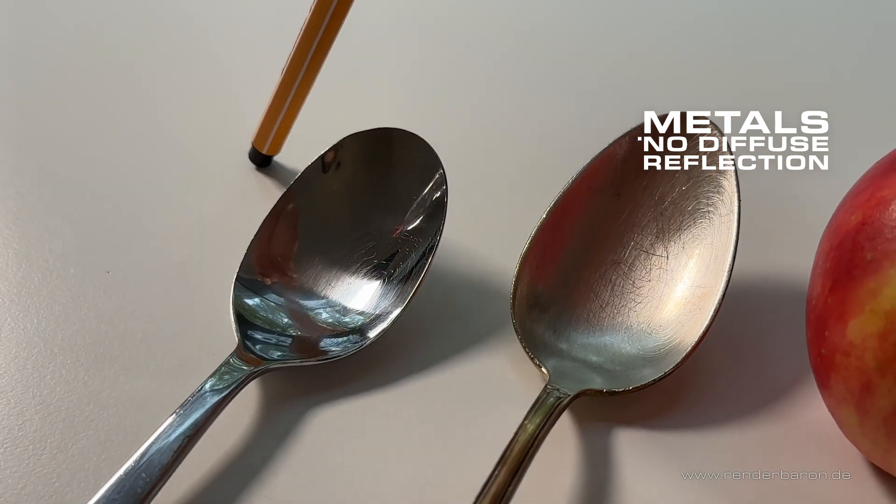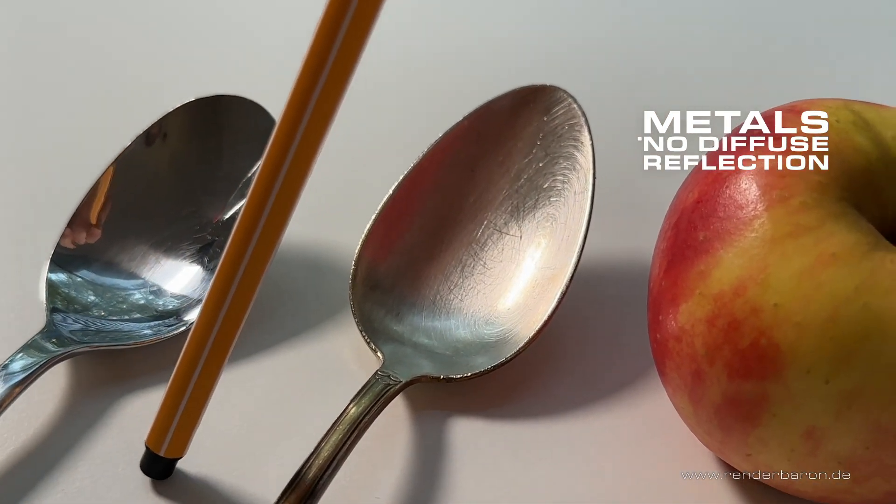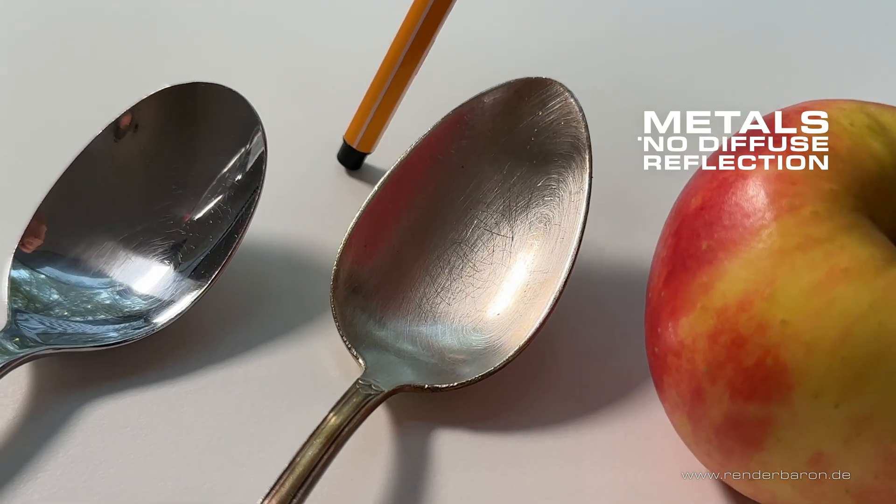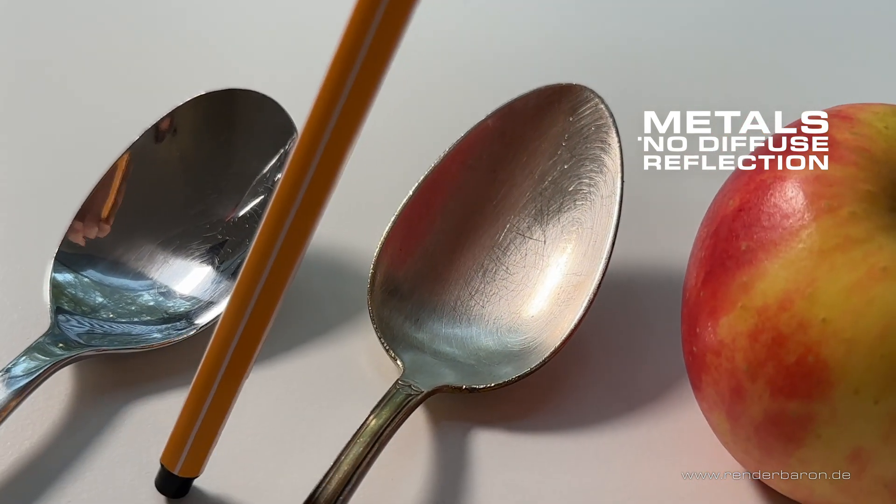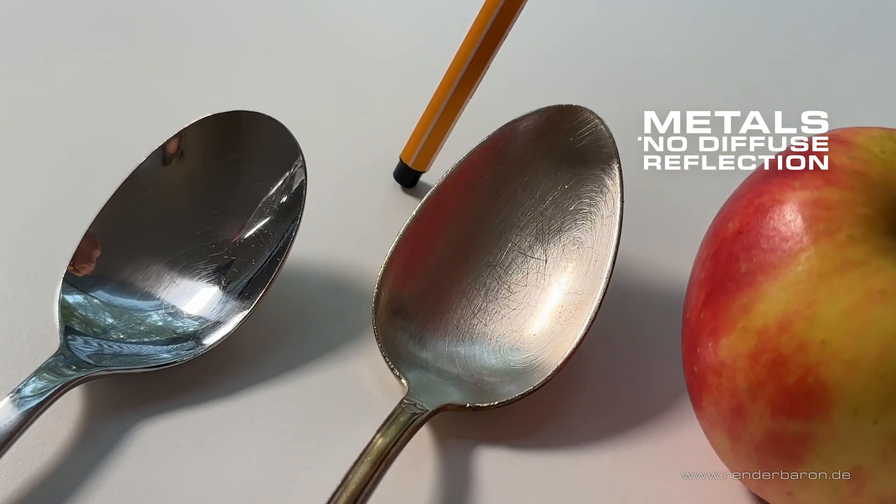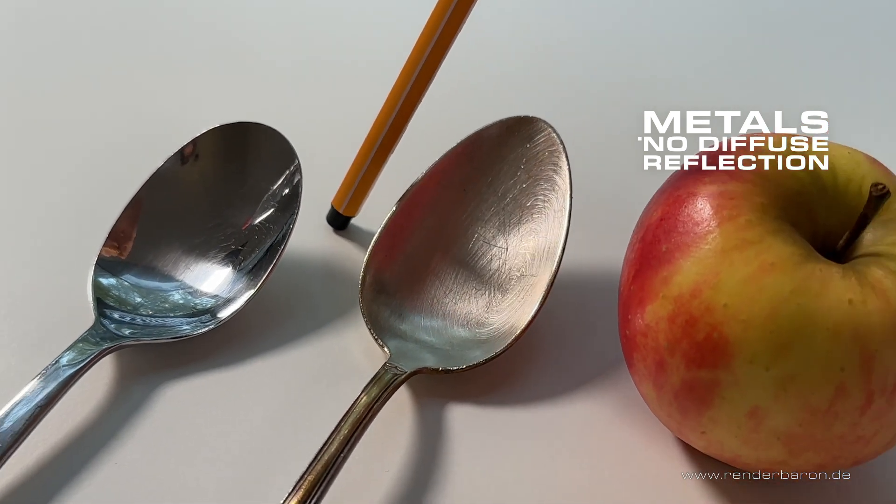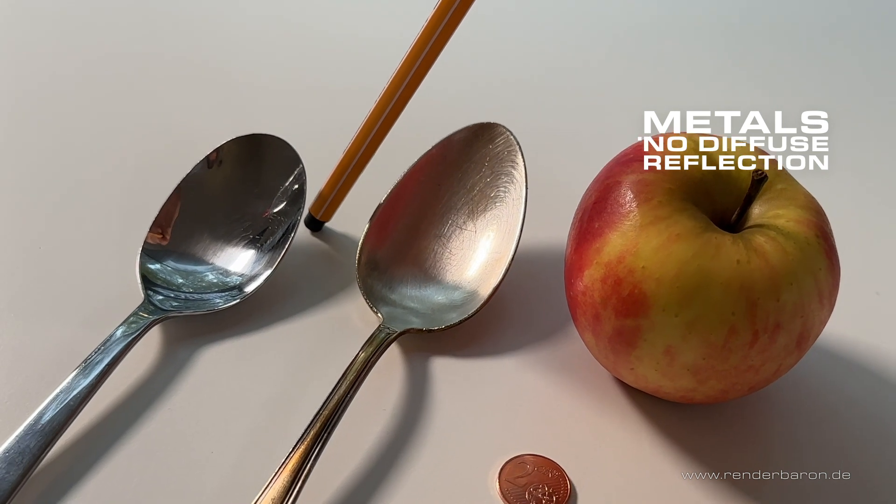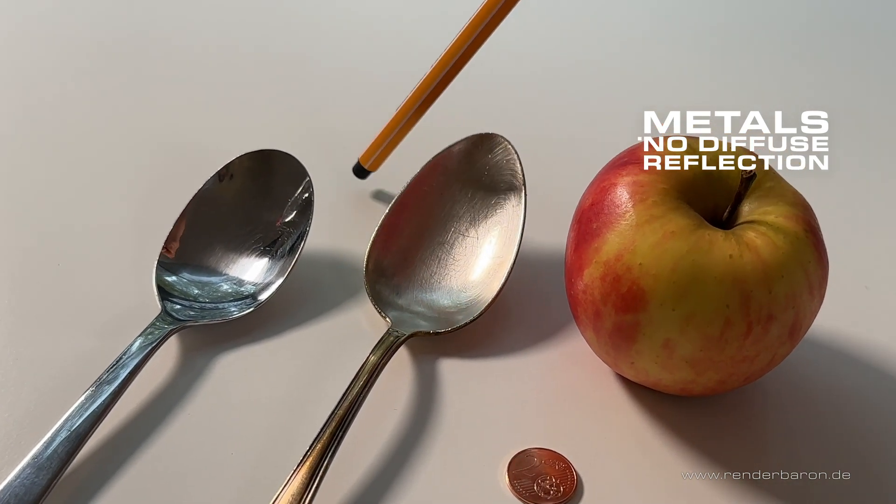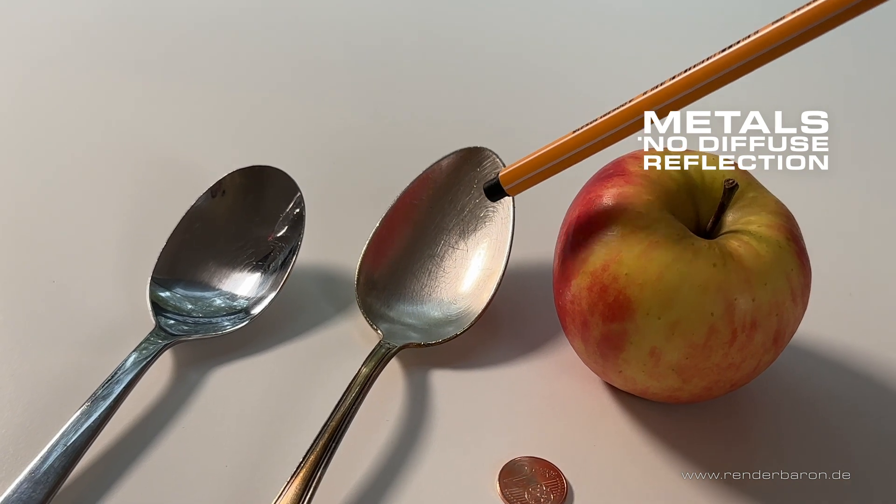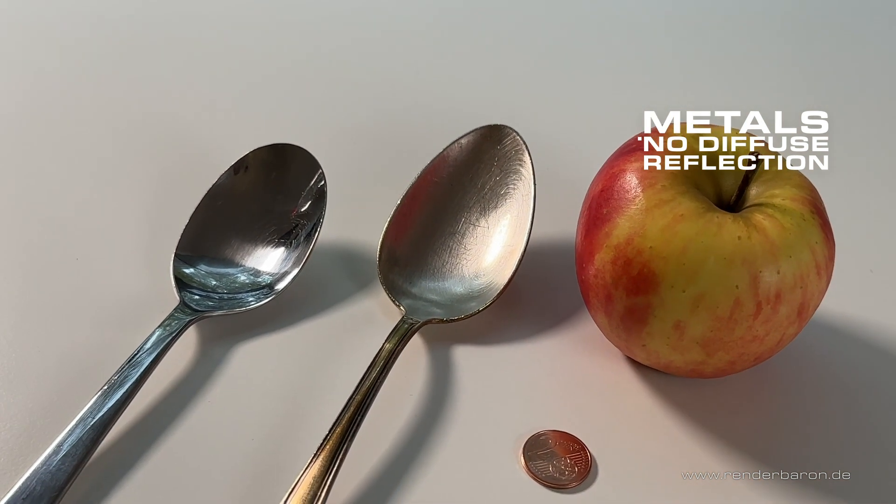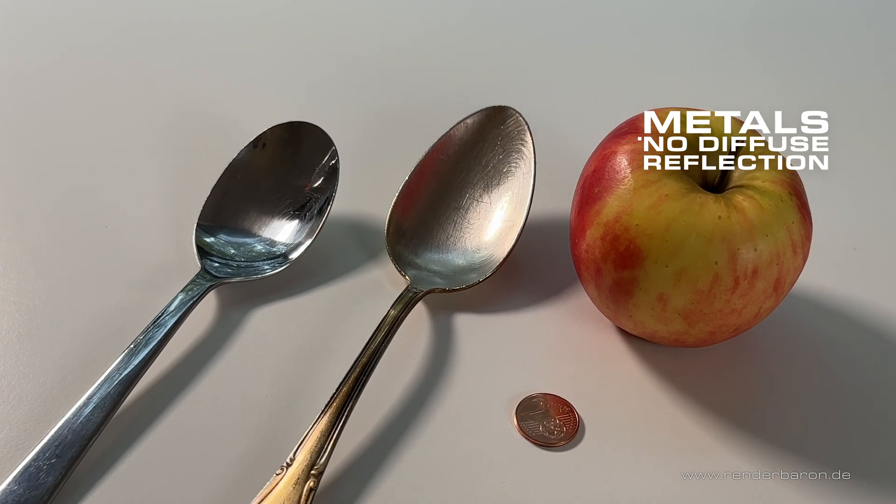Only when the specular reflection experiences a certain roughness, as here on the old silver spoon, diffuse reflection and thus the receptivity for shadows gradually come into play again. Thus, with increasing roughness, directional specular reflection gradually becomes Lambertian diffuse reflection again. Keep that in mind when dialing in a high amount of roughness in your materials reflection.